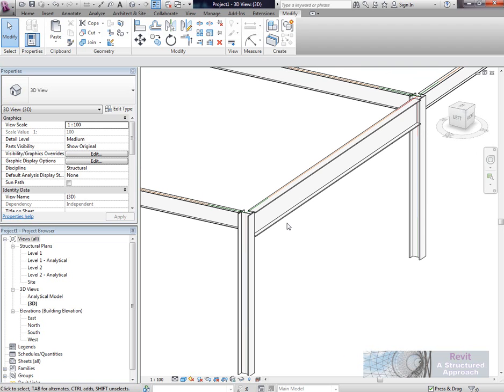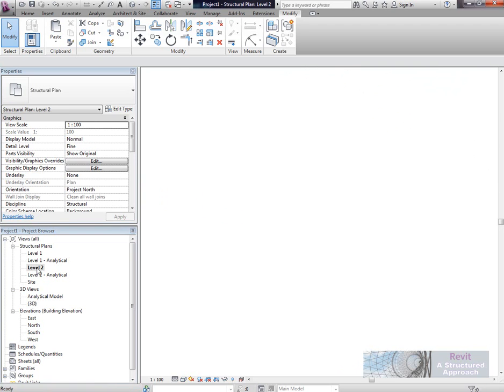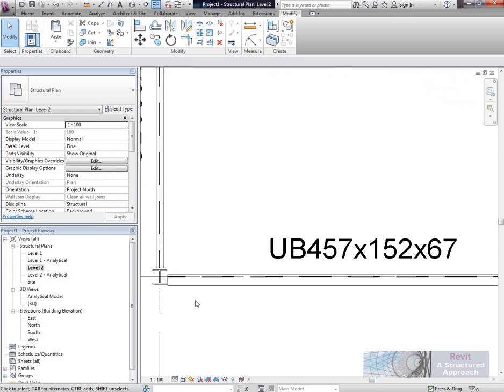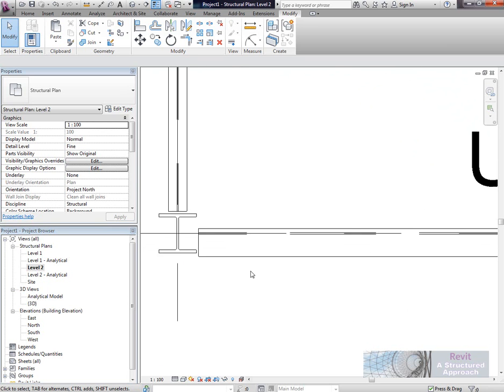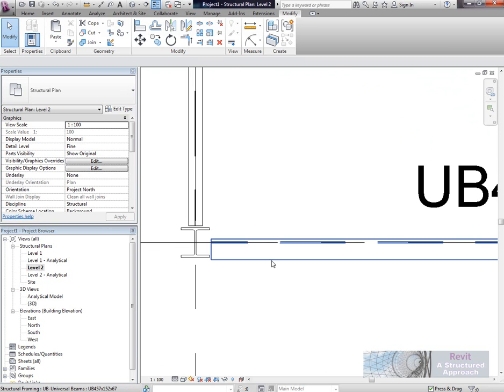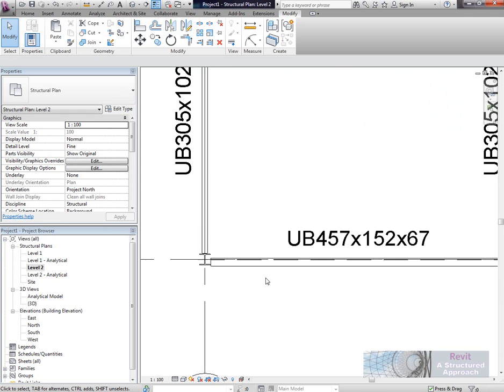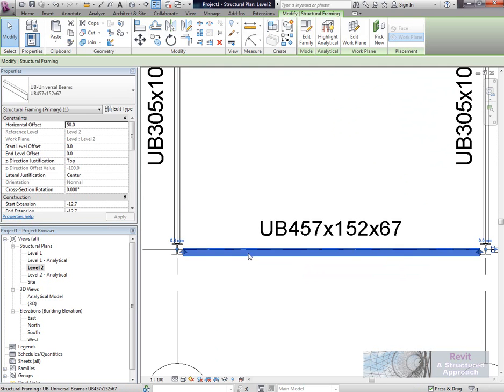We will require some extra work here. If I have a look at the level 2 floor plan, what we'll see is that the hidden detail is actually left behind. We actually need to control that hidden detail as well.